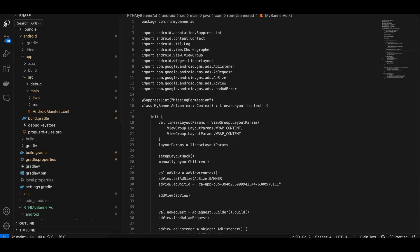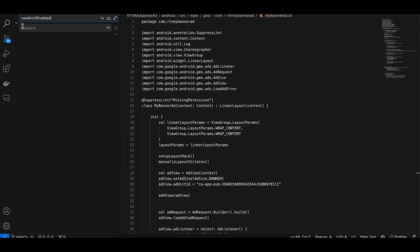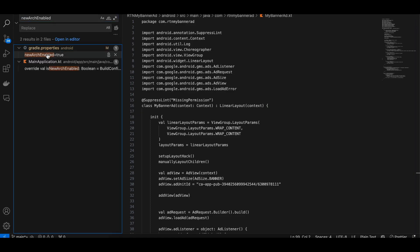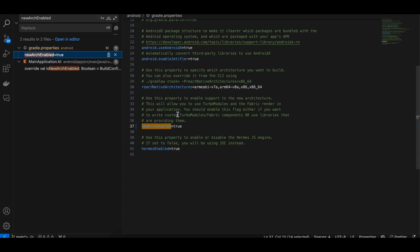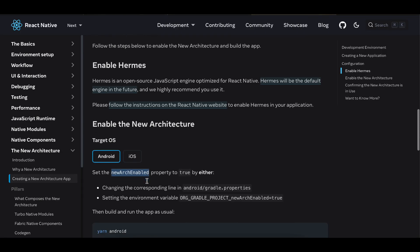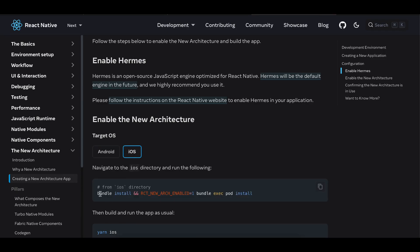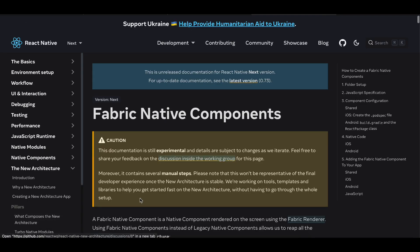Inside your React Native application, search for 'newArchEnabled' and inside gradle.properties make this value true. For iOS, open your terminal, cd to your iOS directory, and run the appropriate command to enable the new architecture. We will be following the Fabric native component approach.